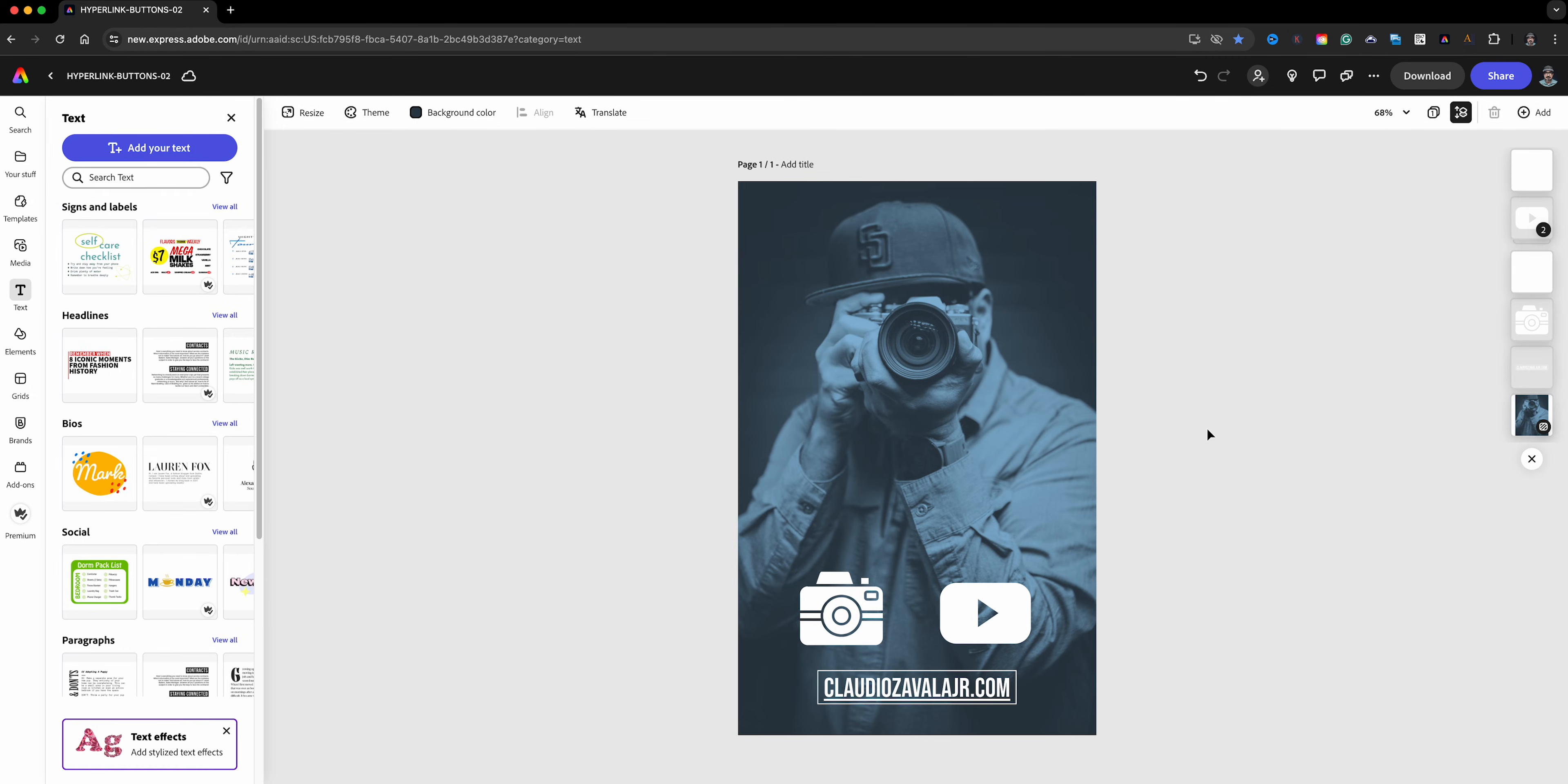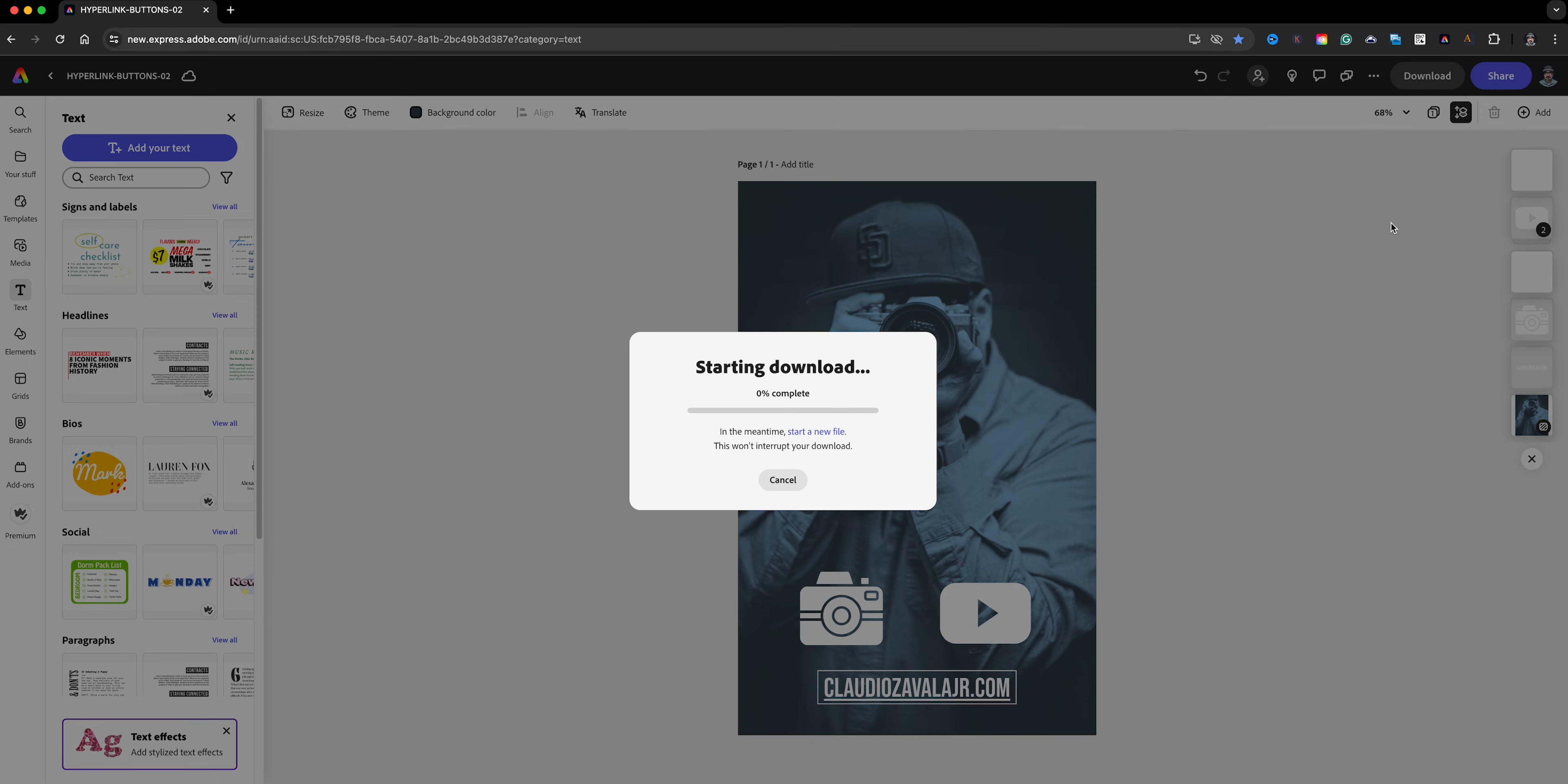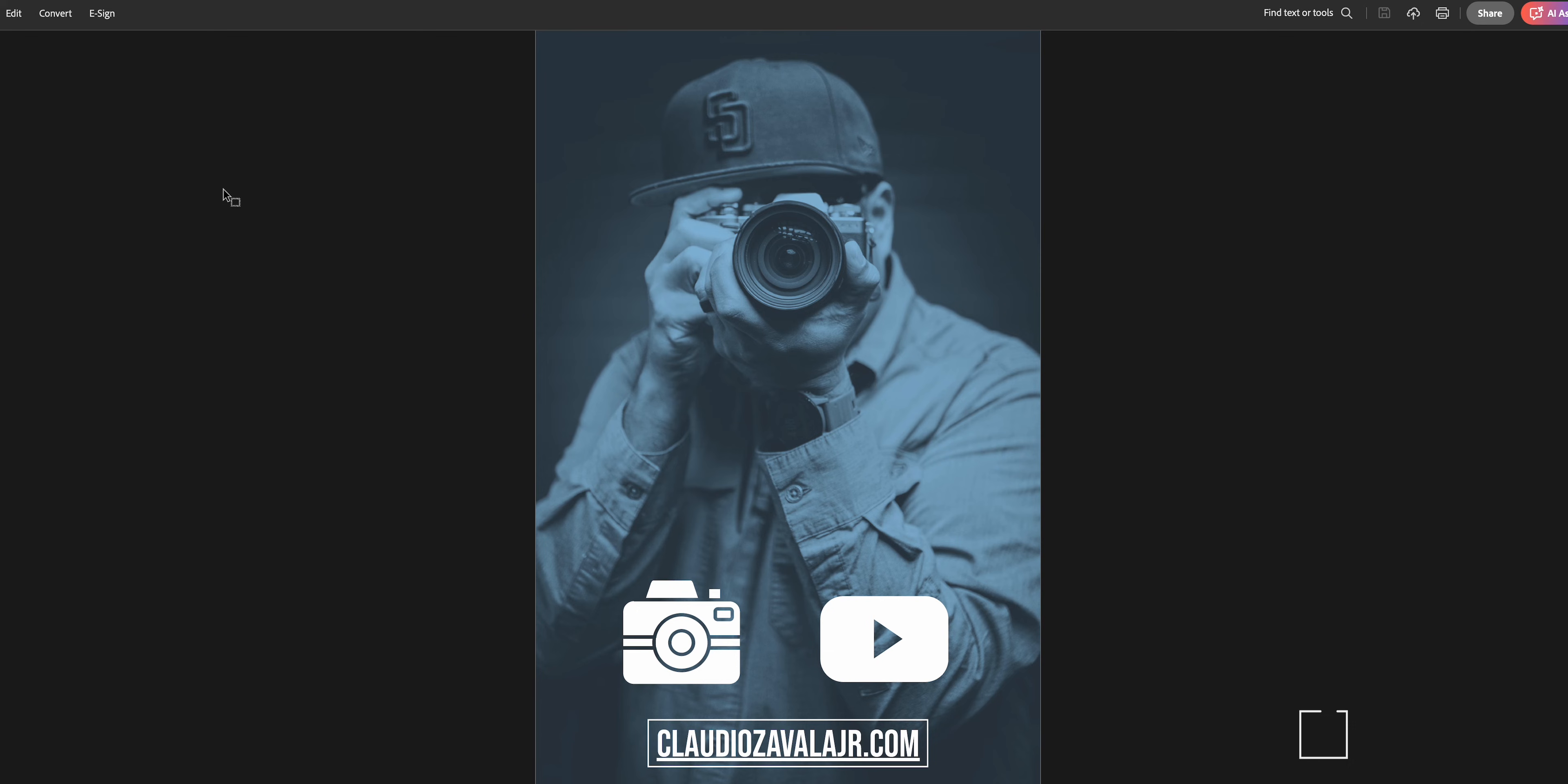We're going to download and select PDF. This is the only way your links will work, by downloading a PDF. Let's go ahead and download and test those links out. Here is the downloaded PDF, so let's test the buttons out.